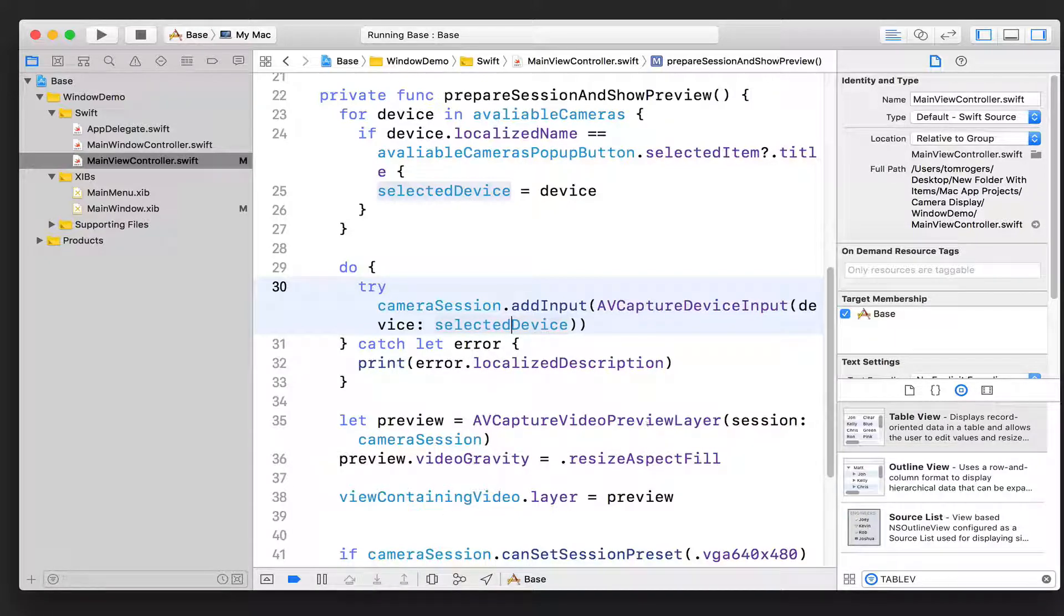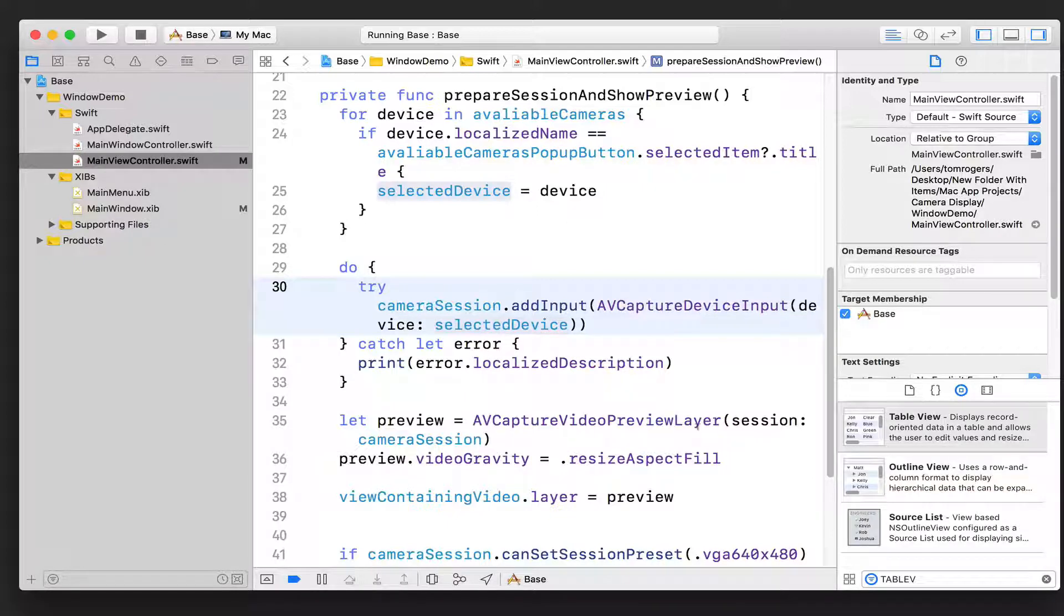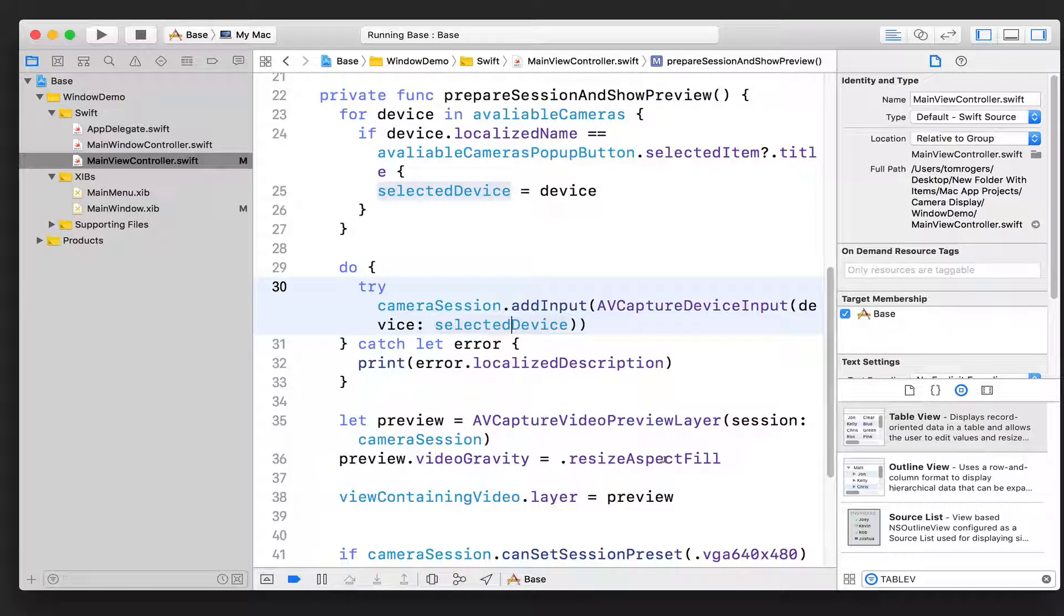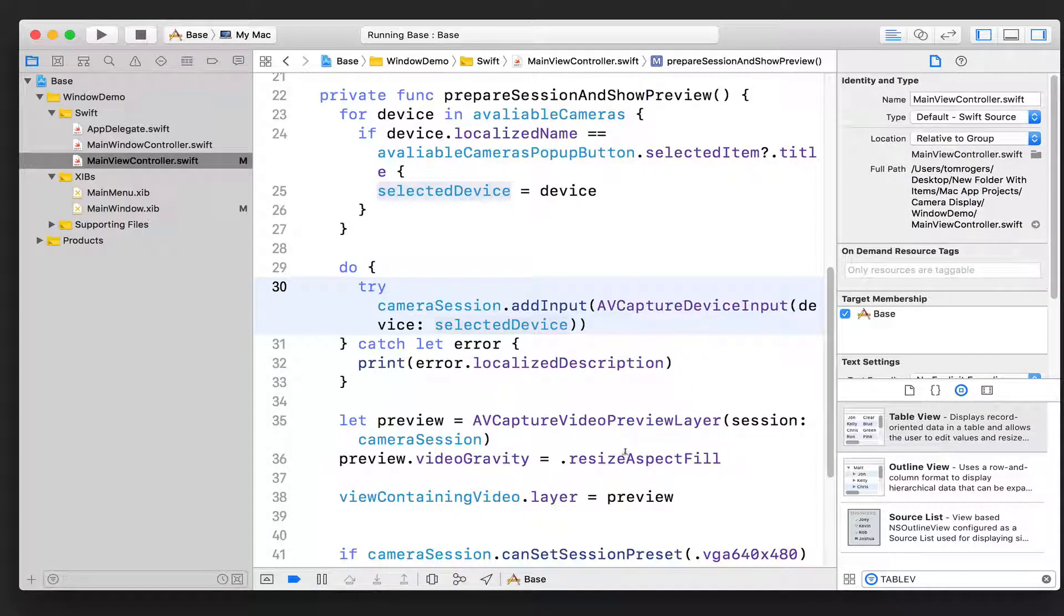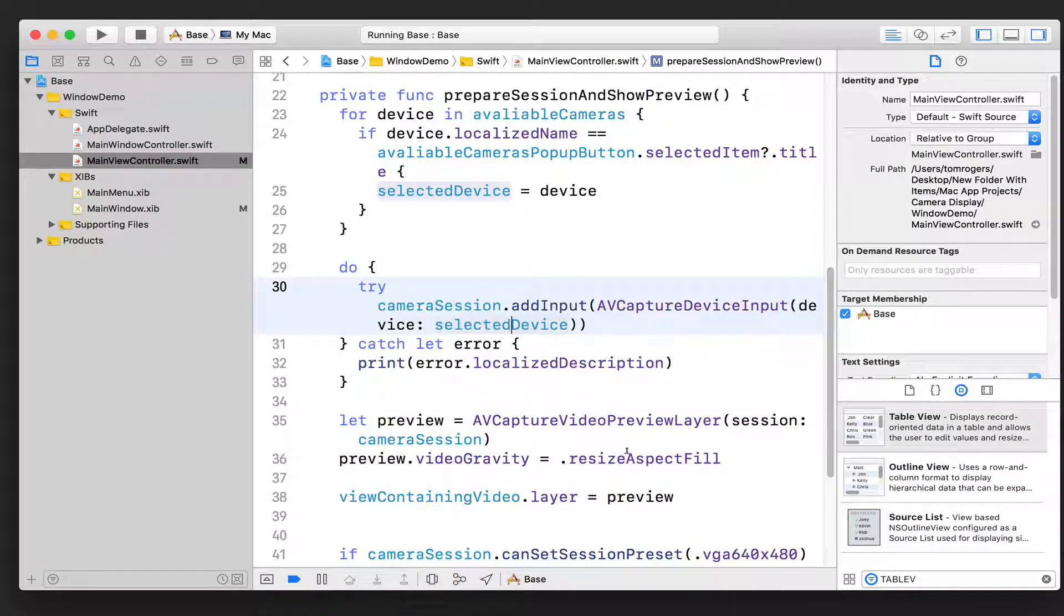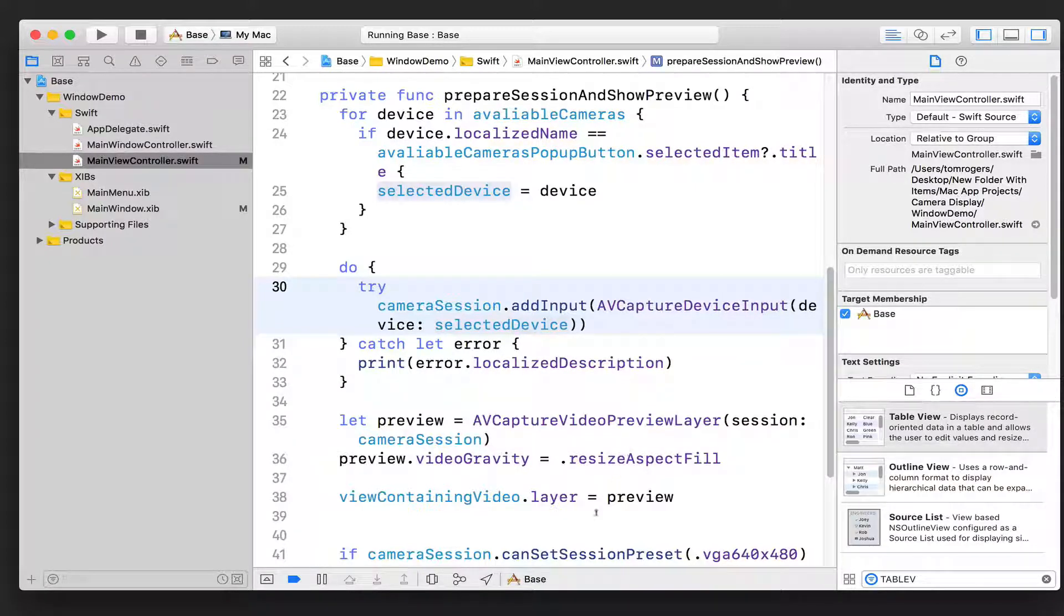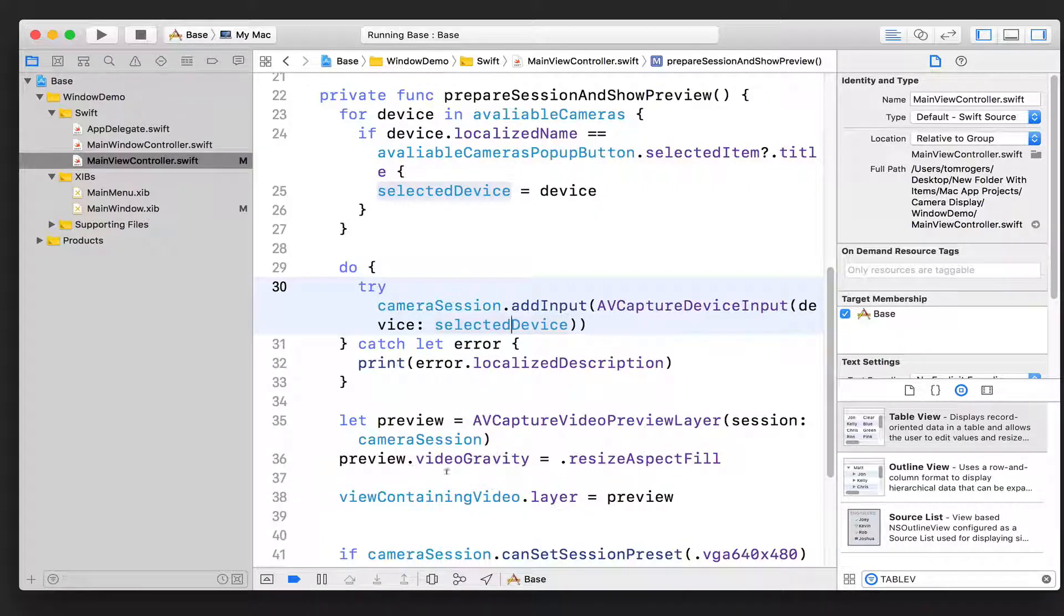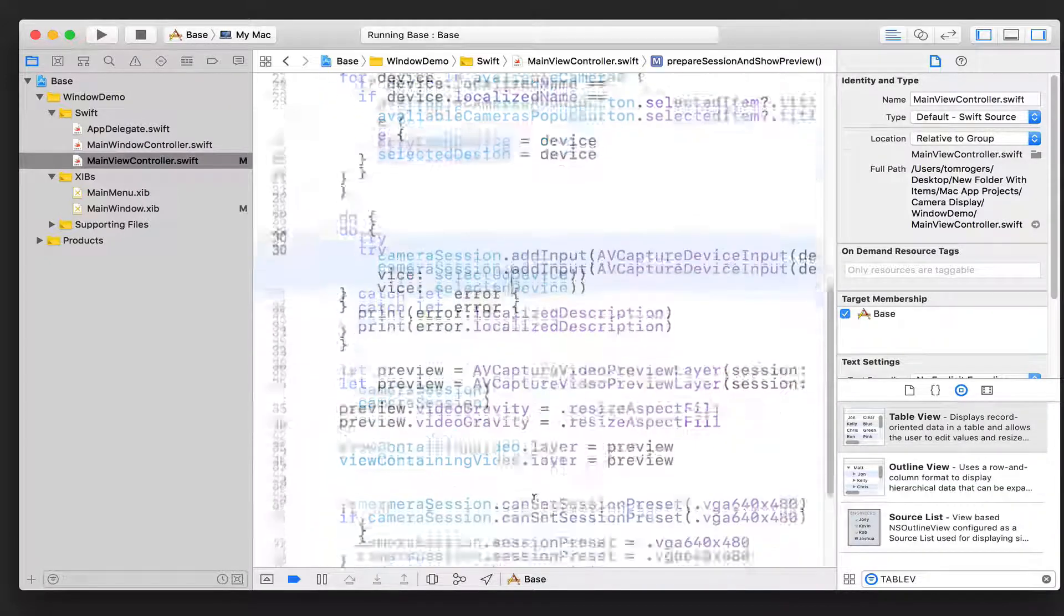I'm then setting the resolution of this preview, basically the aspect ratio. And this is an enumeration where we can set several different options, but this is basically saying fill whatever container you're in but maintain the aspect ratio. So we then say that the layer of that generic view that we created and referenced earlier is a preview layer.